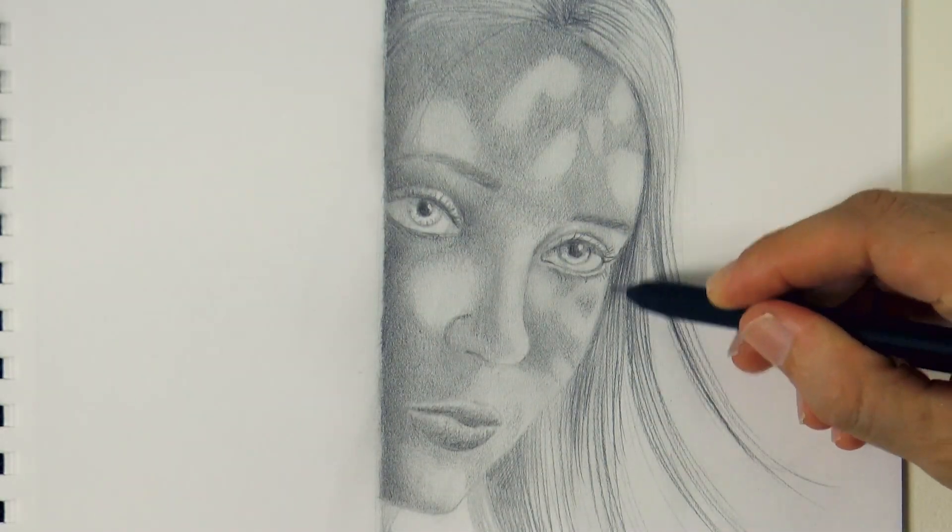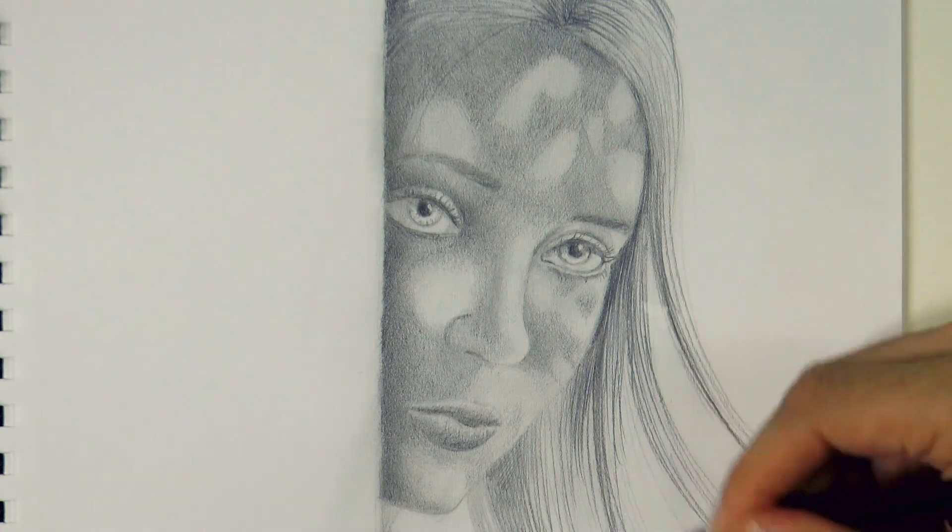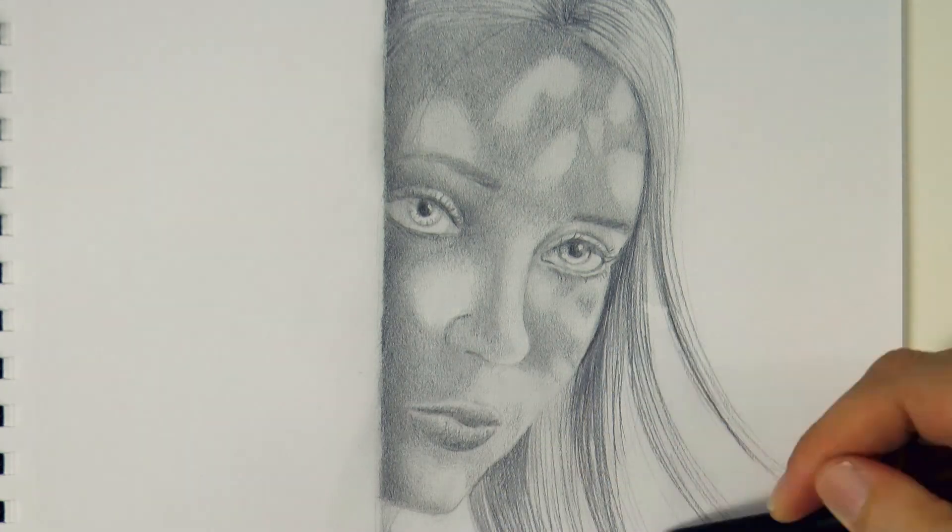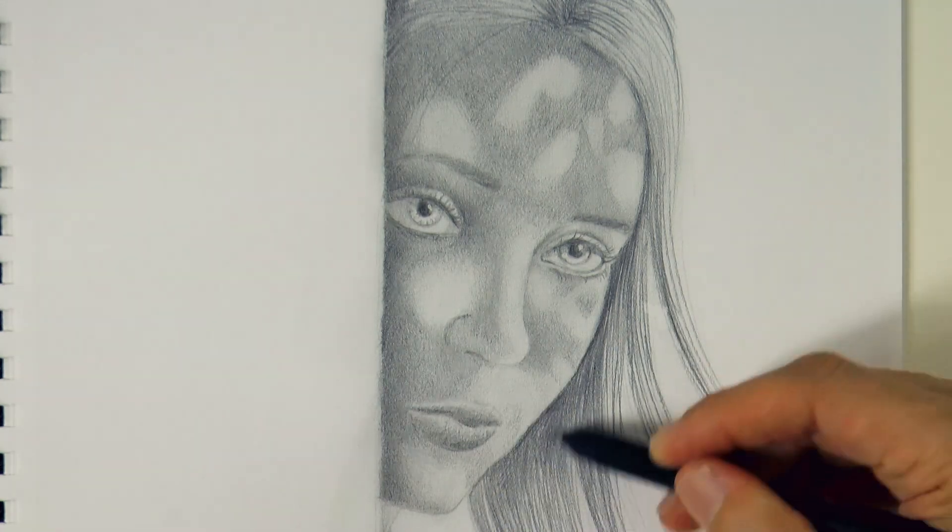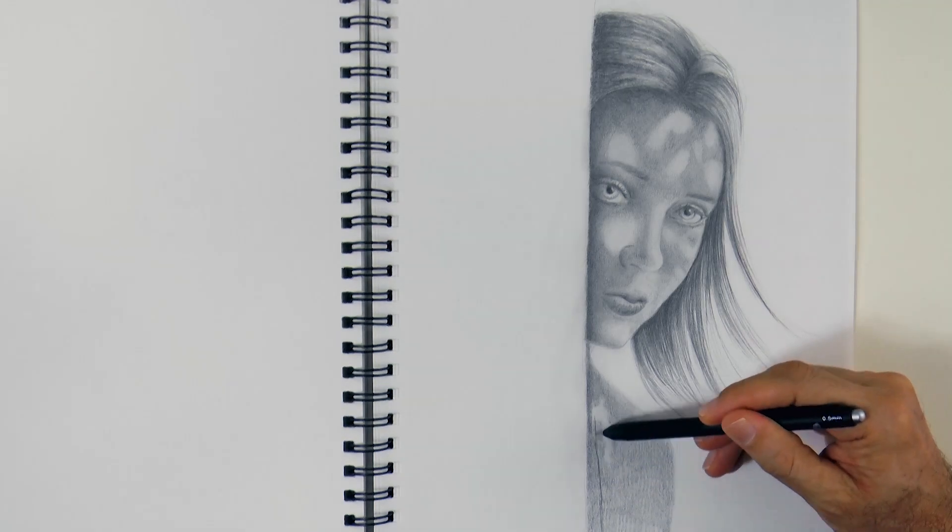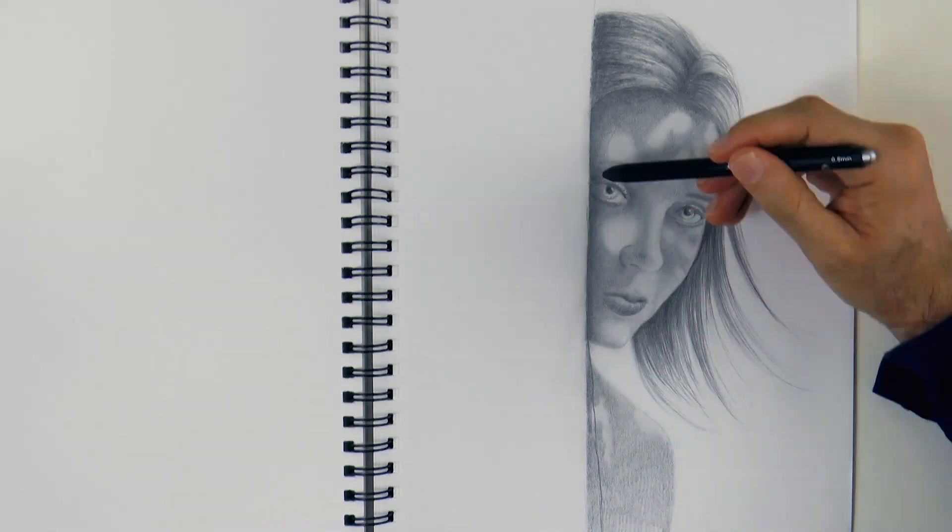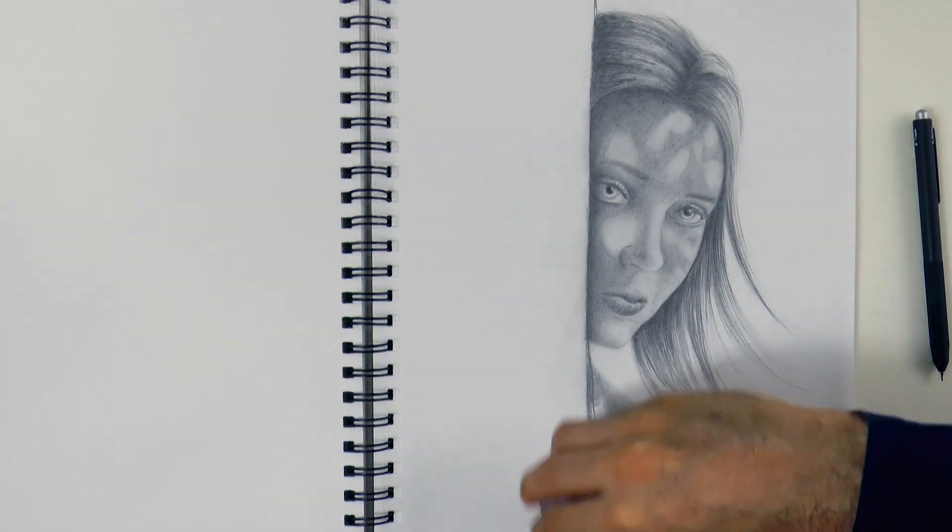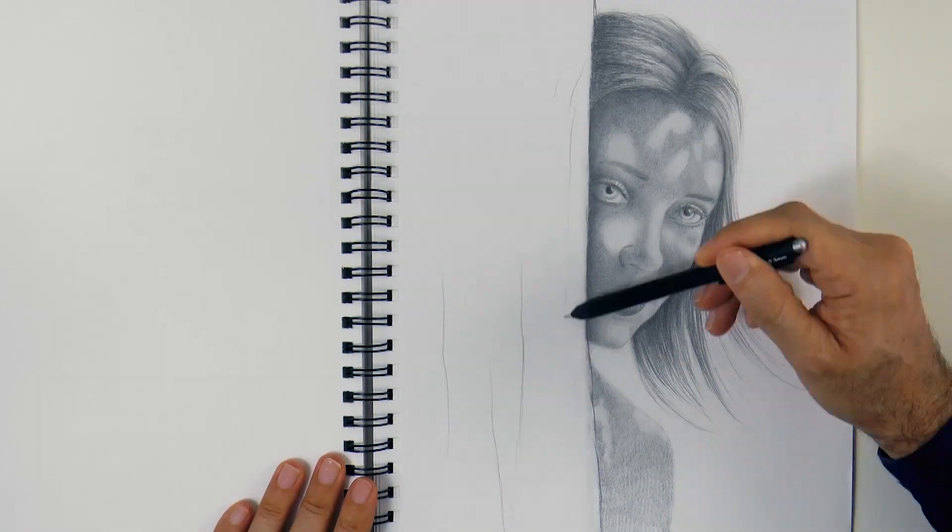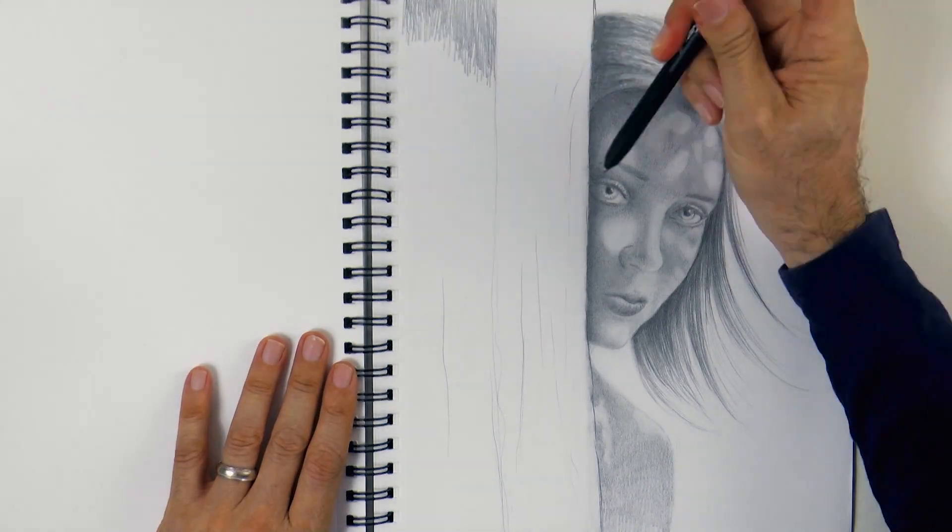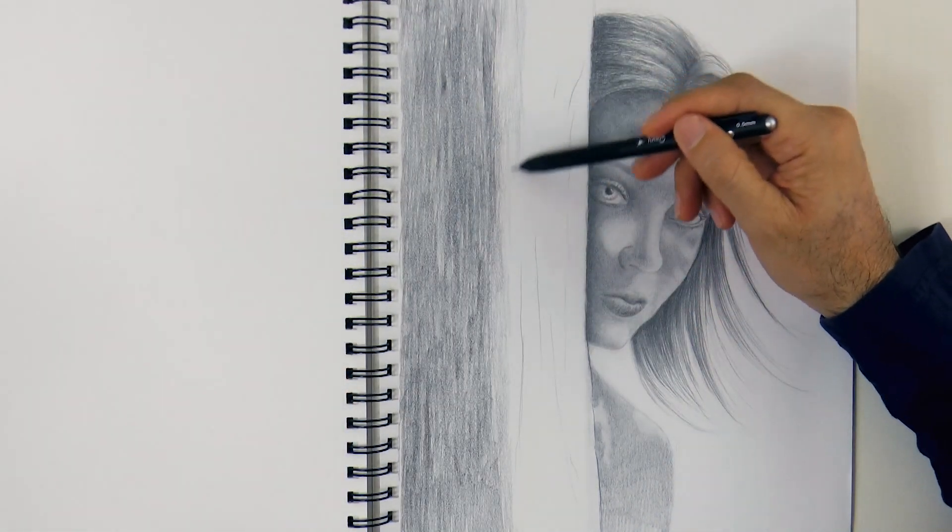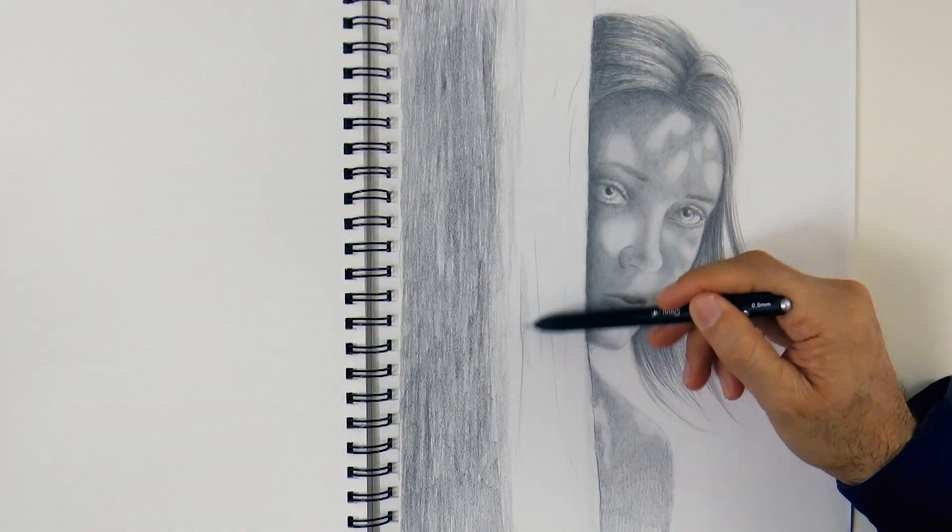I will darken the shadows of the hair and pretty much all the shading, so that we can appreciate better the lights. Now we just give some texture to the trunk of the tree, which is easy because it is very uneven.